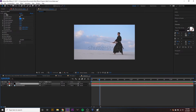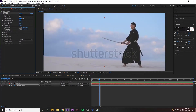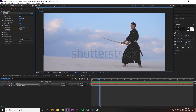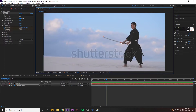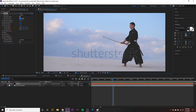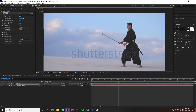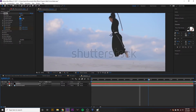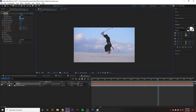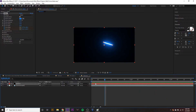Now we want to keyframe the saber to the sword. Shut off the layer, make sure the saber effect is selected so you get the data points, then click the stopwatch for Core Start and Core End and position the points to your sword. Use the Page Down and Page Up keys to move one frame at a time and adjust the points to the tip and end of the saber. You can also try motion tracking, but I'll go frame by frame since the video is short. Once done, the tracking points stay with the sword as you scrub.